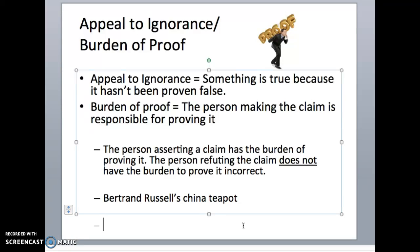He follows up by saying: can you prove it's not there? Well, no, I can't prove it's not there. Well, then it's there. And I think most of us would agree that this is a little bit ridiculous.